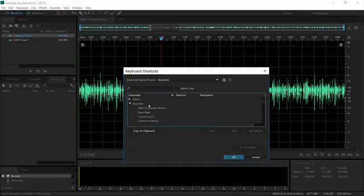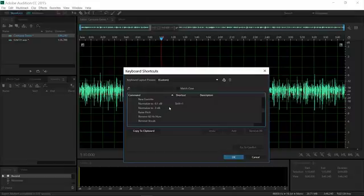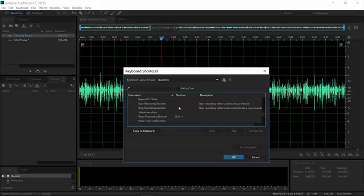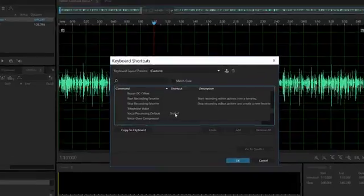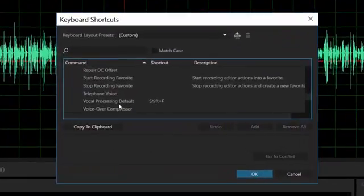And the Favorites menu, something else we'll talk about at some point, basically a way to make macros. You can do multiple operations with one keystroke, which is very cool. But something you can do that just way ramps up the coolness is then you can create a keyboard shortcut for the favorite that you've made.